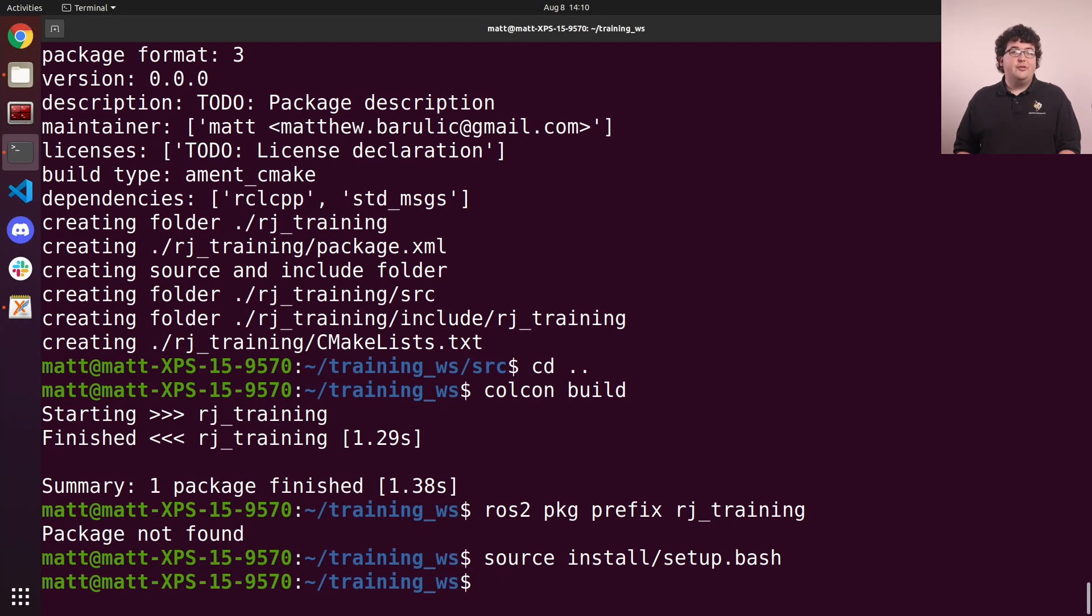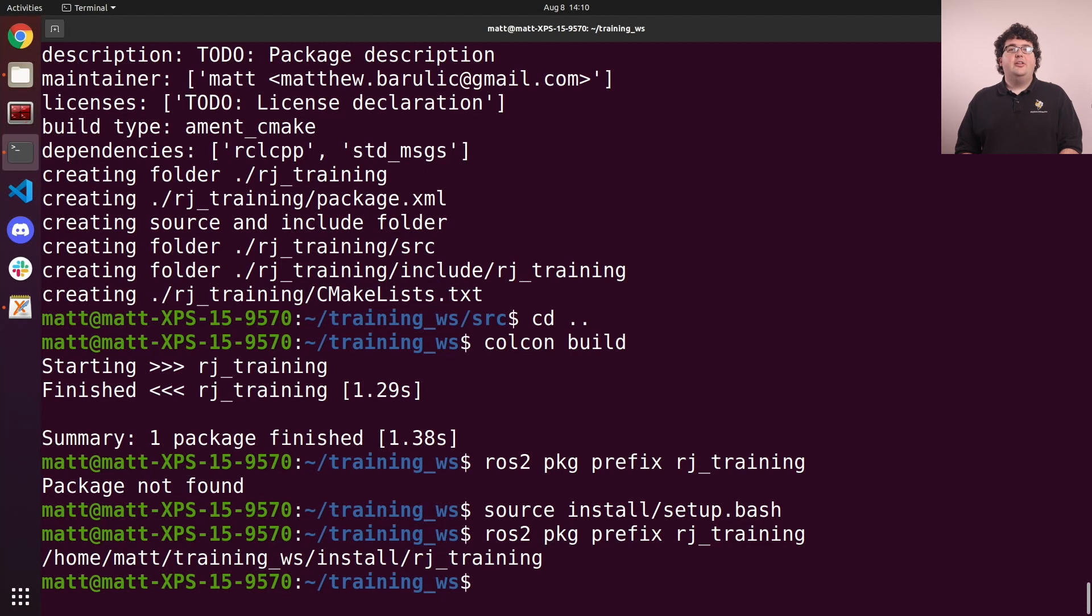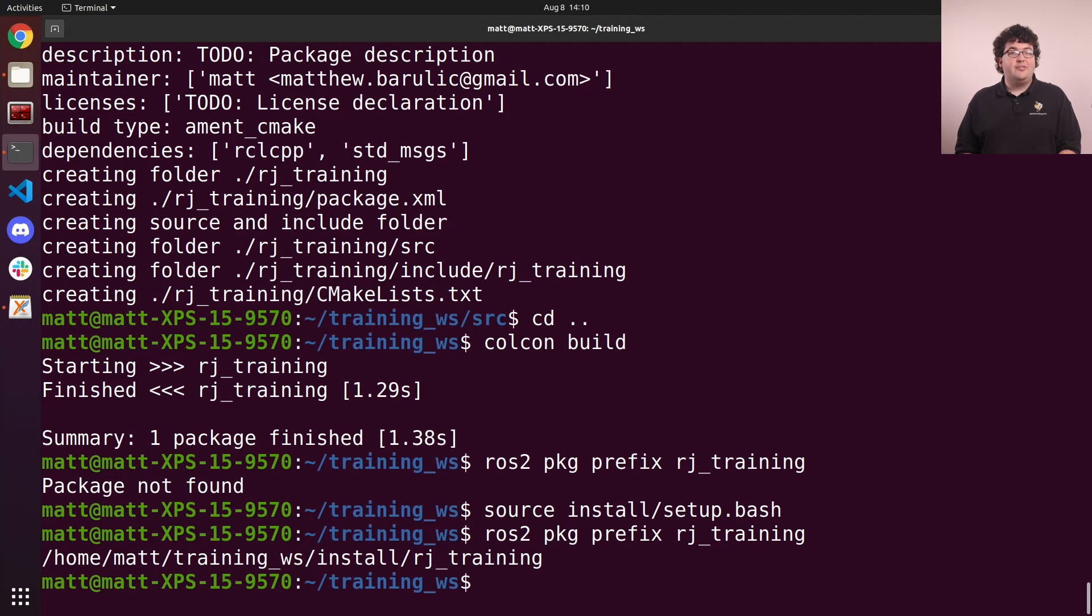With that overlay sourced, now our package is available to the rest of ROS. You can stack as many overlays as you want, so you can have multiple ROS workspaces on your machine and still have access to all of the packages.